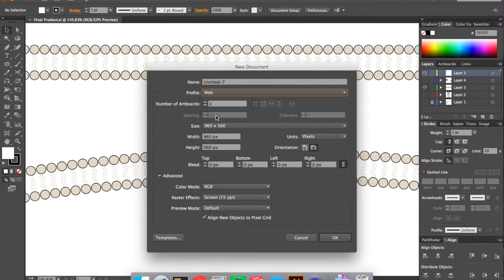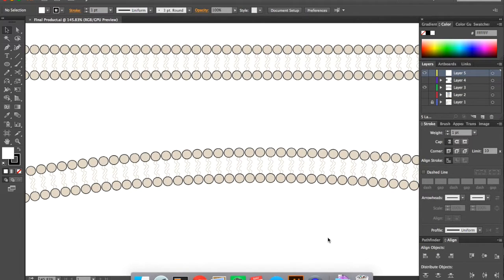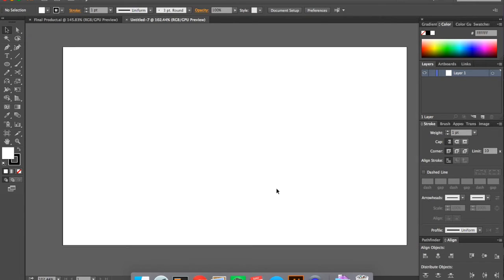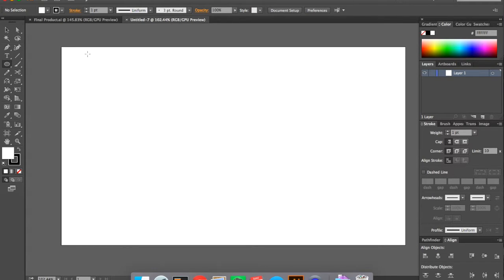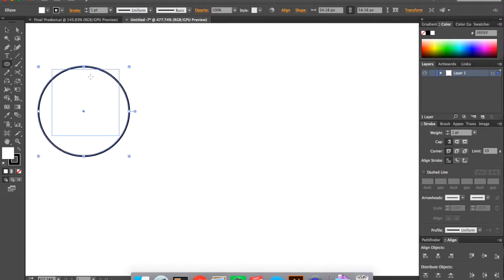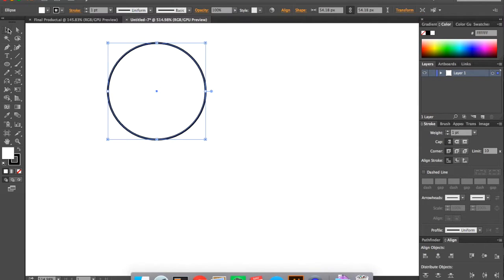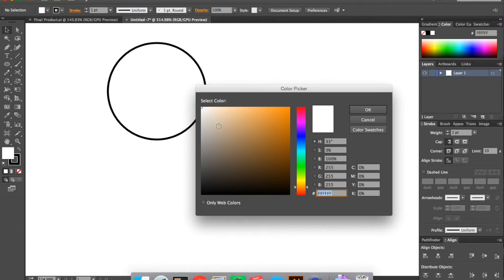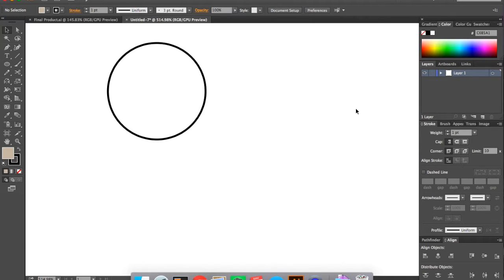So go ahead and open up a new file. Make sure the profile is set to web, and you can start off by making an ellipse. And I set my fill color to tan, but obviously you can use any color you want.